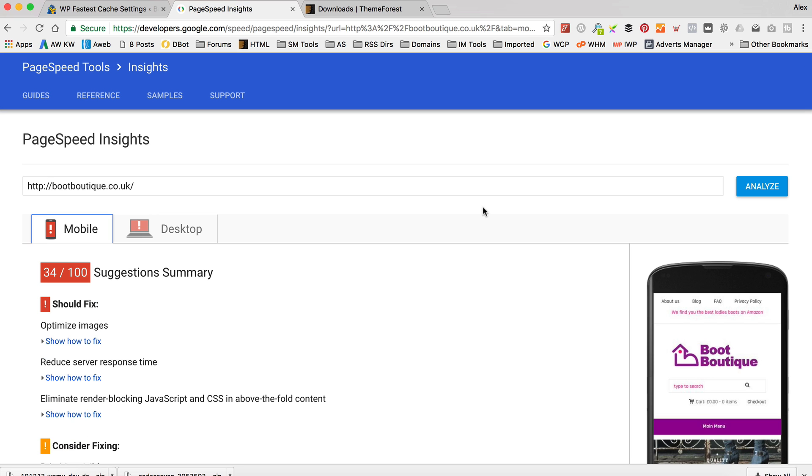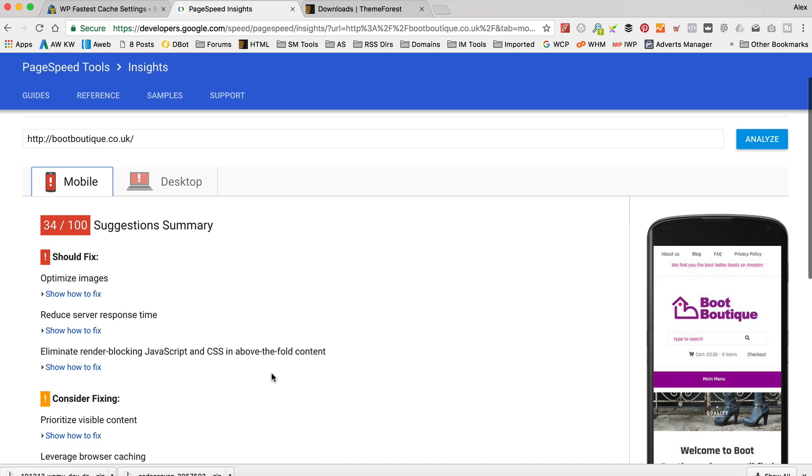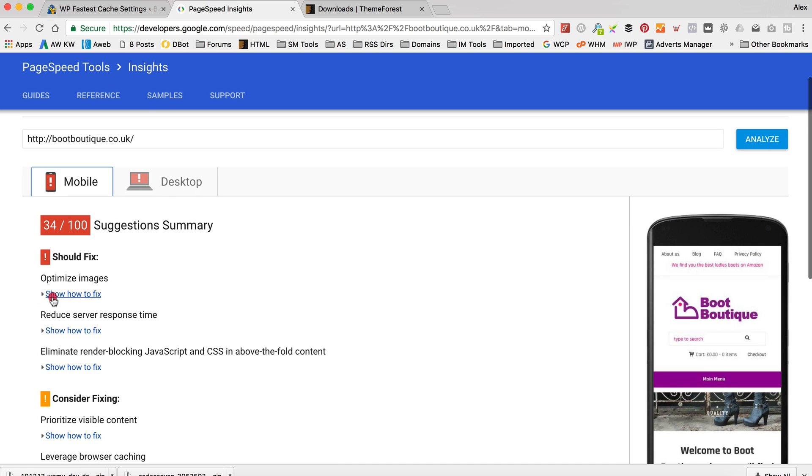Okay, so we're on 34 now, which is a few points less than we started with, which is not great. I wonder if it's just because the cache needs to build up and that sort of thing, maybe, hopefully. And also, the speed that your server responds is going to vary depending on lots of factors. So yeah, don't worry too much about that. But basically, we're not making the improvements that I'd like to.